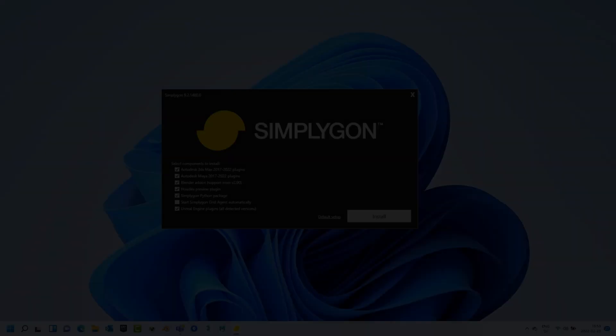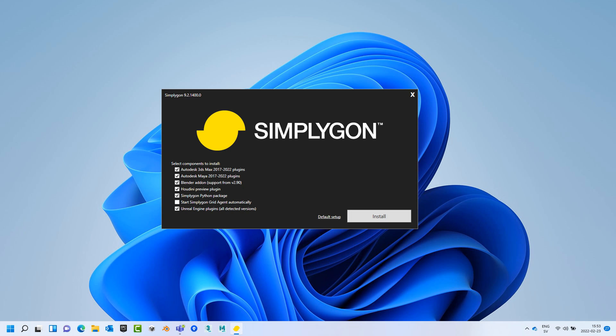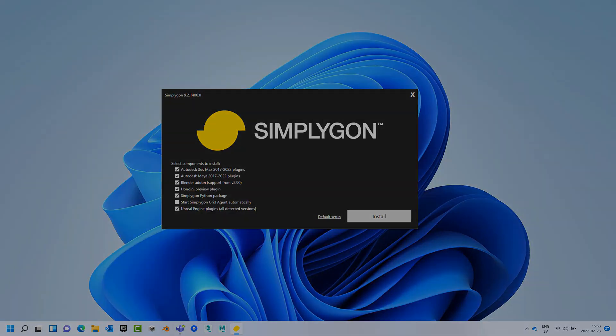Hello and welcome to getting started with Simplygon in Houdini. First, ensure that you have installed the Houdini preview plugin during installation. Also notice that the plugin is in preview, so all features are not supported.